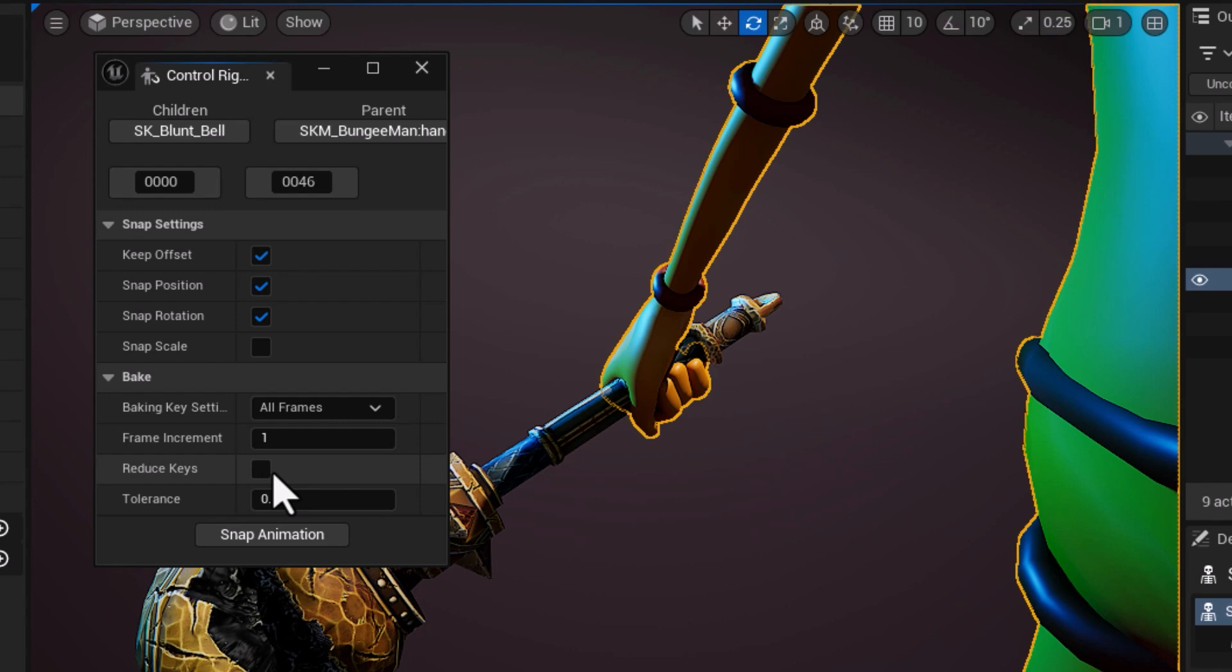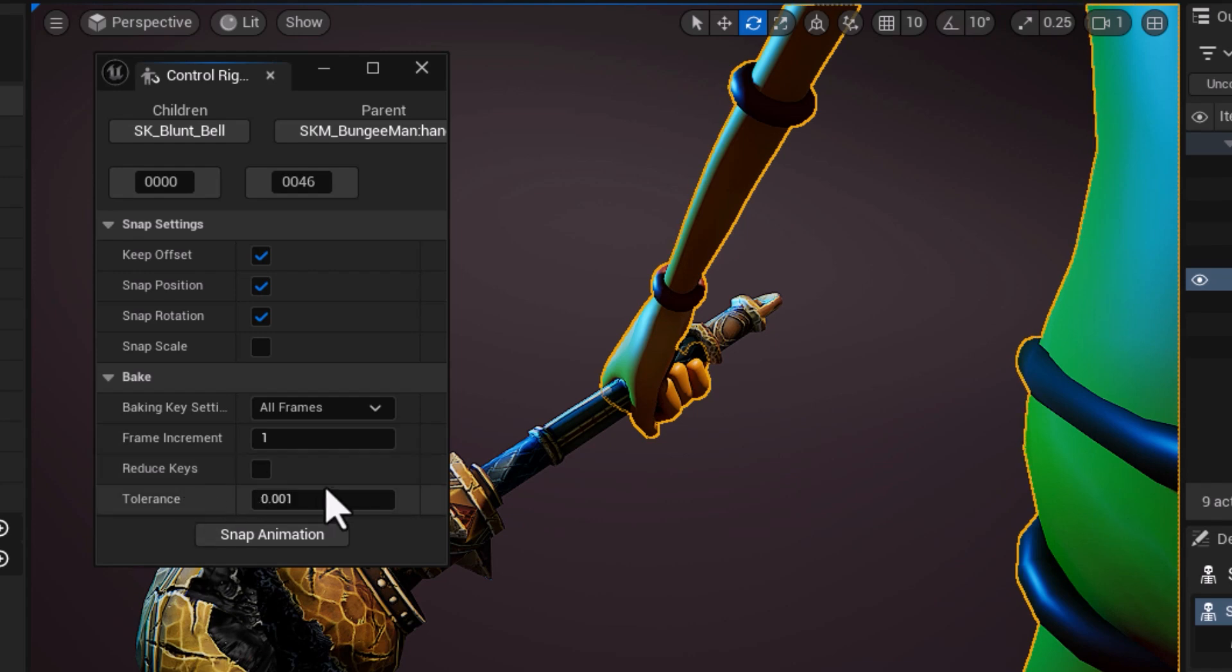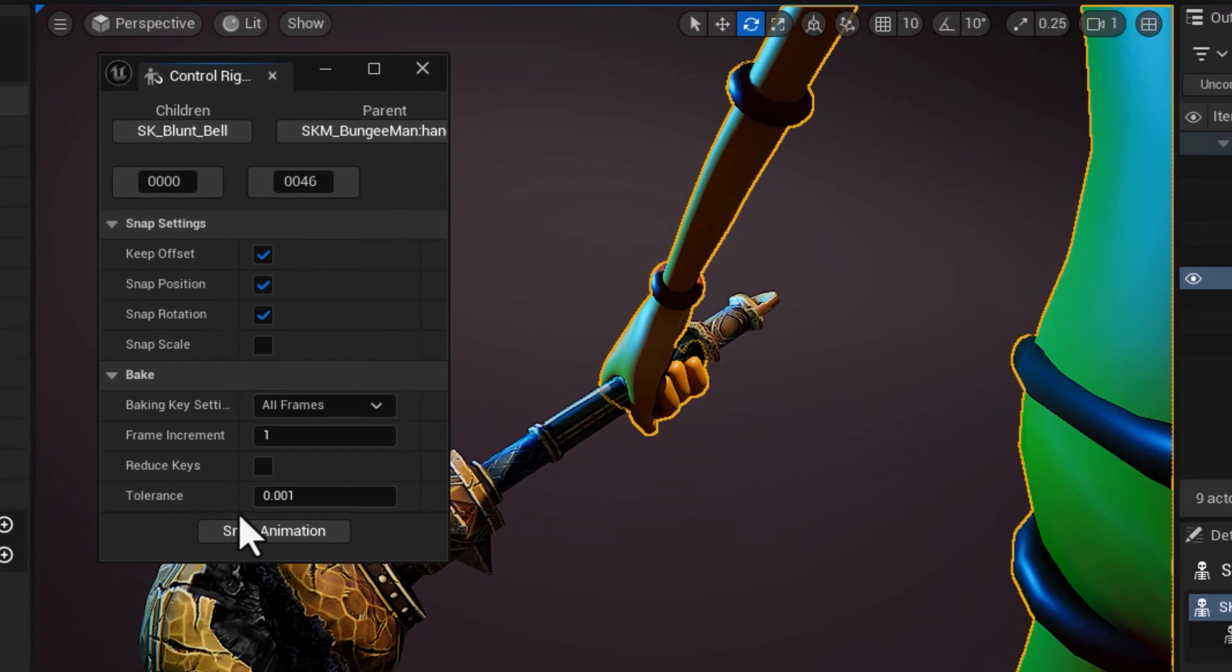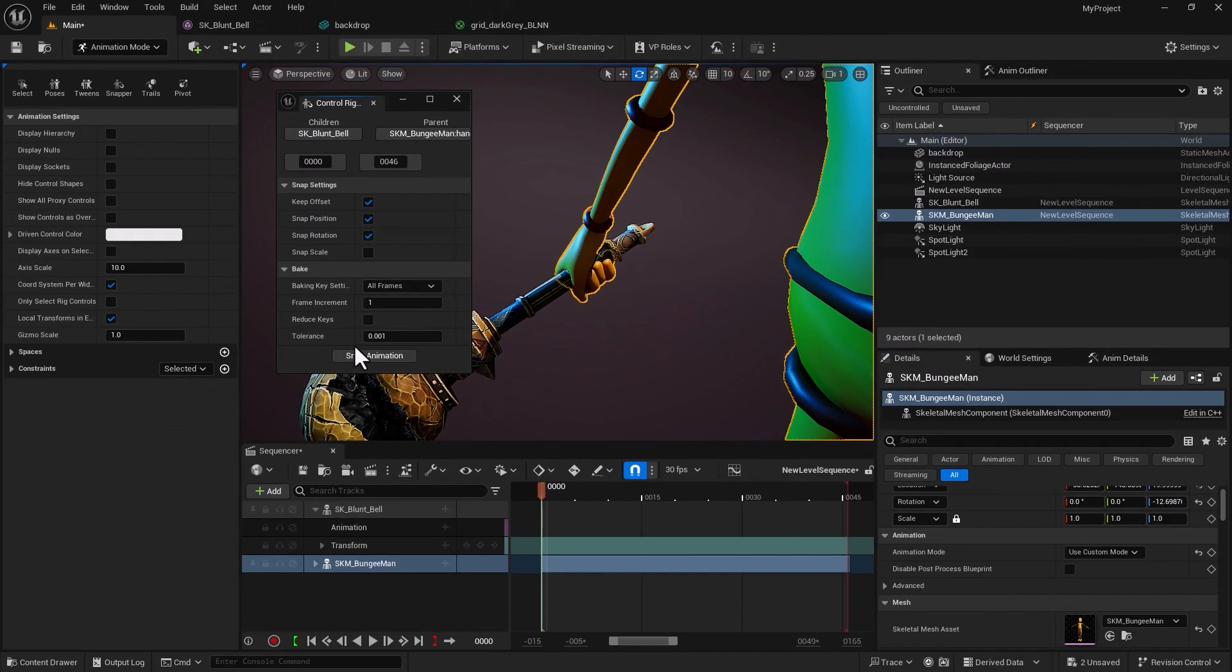If the movement doesn't have too many ups and downs it's going to optimize the keyframe for you based on the tolerance that you have. This tolerance specifies how much reduction is going to take place. Because I've got a fast moving walk cycle I would rather not do that, and there are tools in Unreal Engine that you can actually optimize your keyframe after the fact within the curve editor.